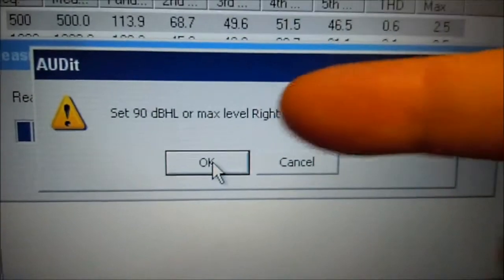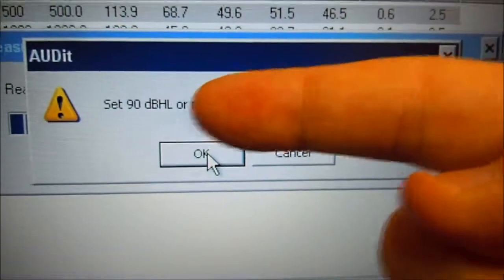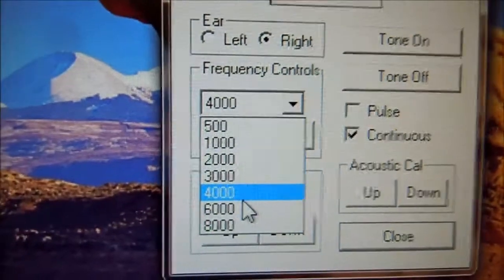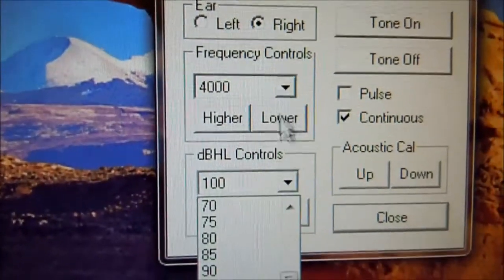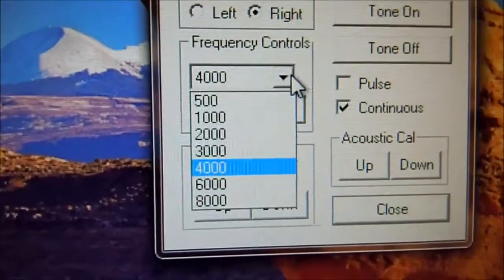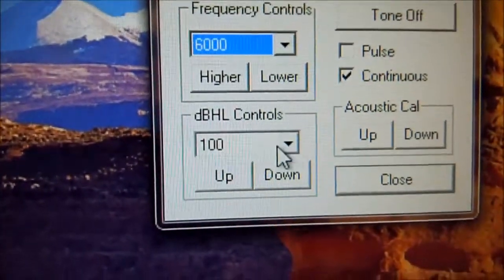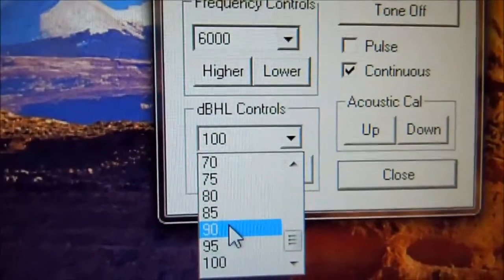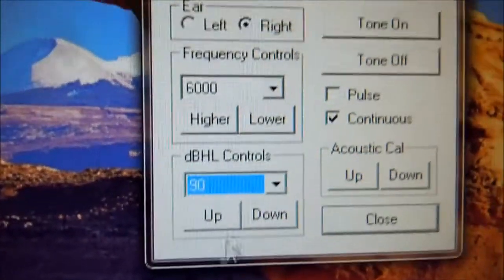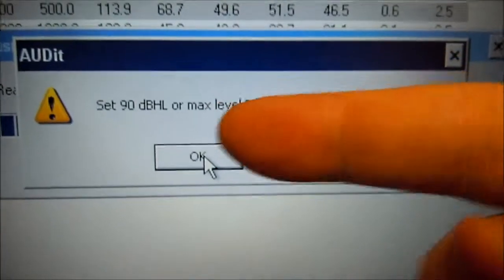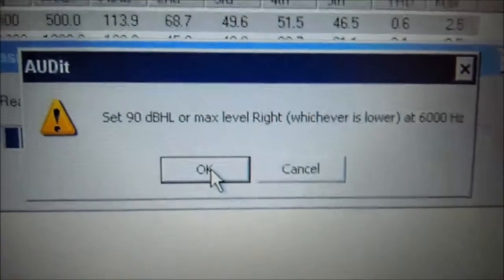Now we need to lower the dB to 90 at 6000. So at 6000, just select 6000 Hz, we're going to change our dB to 90. Hit continuous and the tone is on. Come back to audit software — 90 at 6000 — press OK.